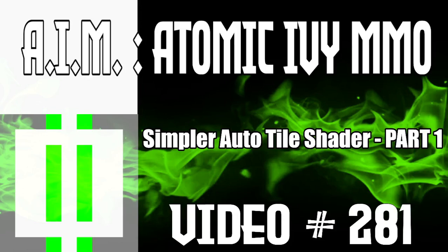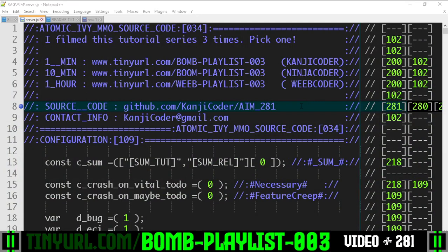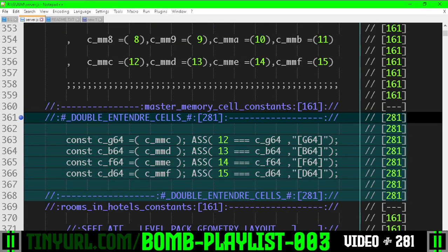Video 281, Atomic Ivy MMO Simpler Auto Tile Shader Part 1. We're going to write yet another shader to optimize.